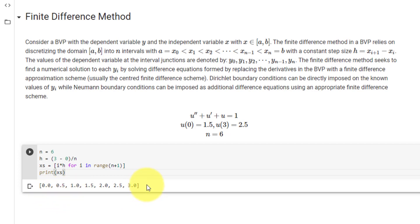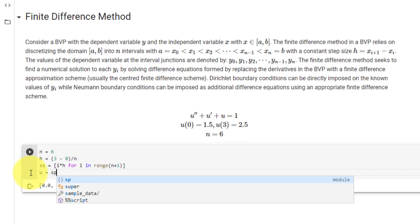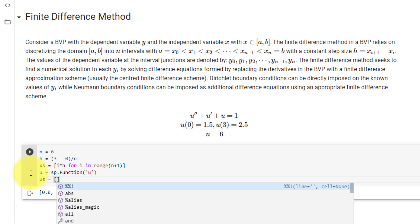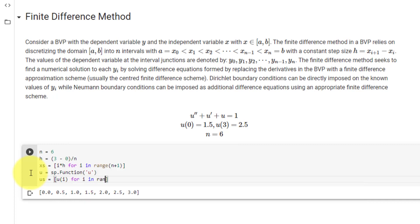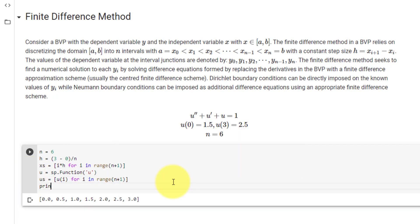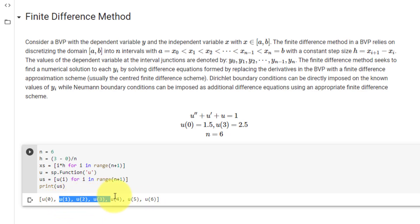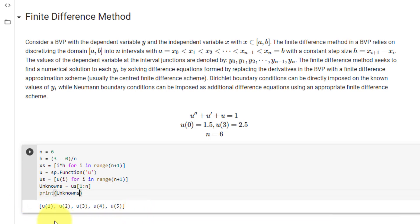Now we need a list of all u values at each x value. Since we don't know all values, we set them as SymPy symbols. We set u equal to sympy.Function('u'), and us equal to a list comprehension of u(i) for i in range(n + 1). We are already given u(0) equals 1.5 and u(6) equals 2.5 at x equals 3, so our unknowns are only u(1) through u(5), set as unknowns equal to us[1:n].